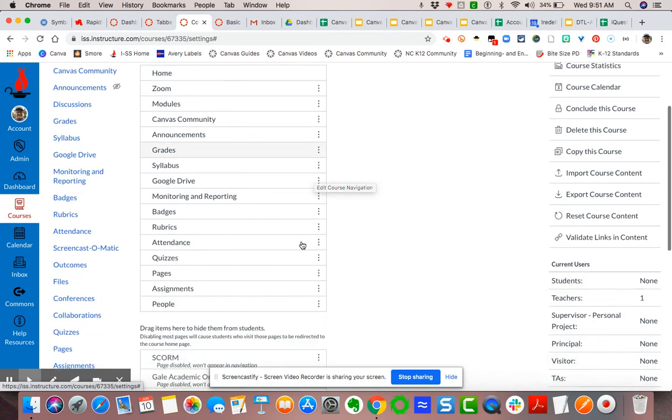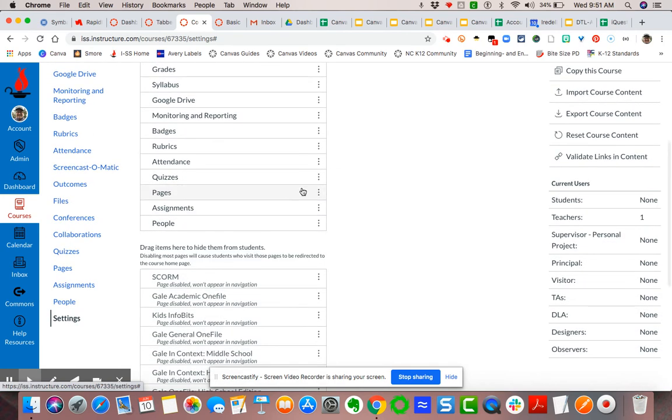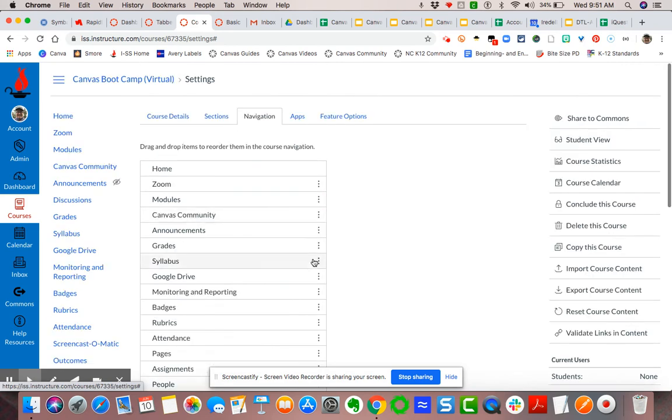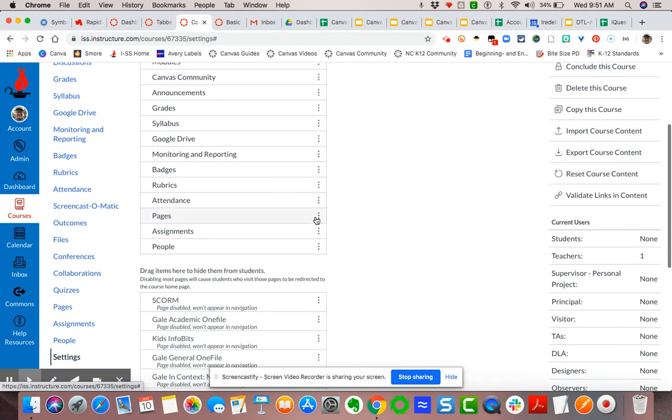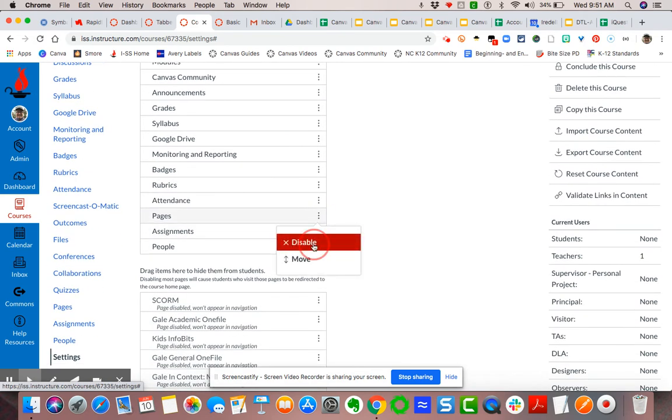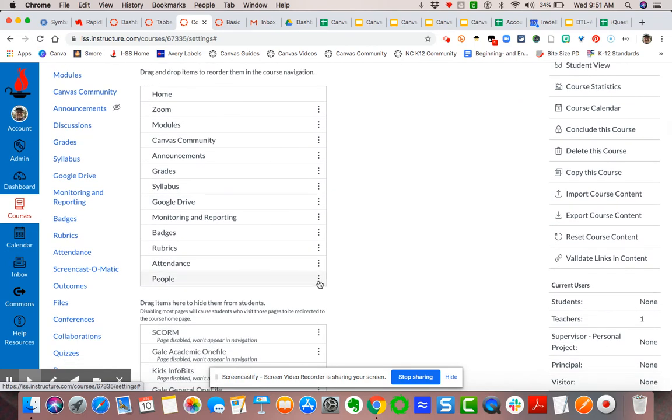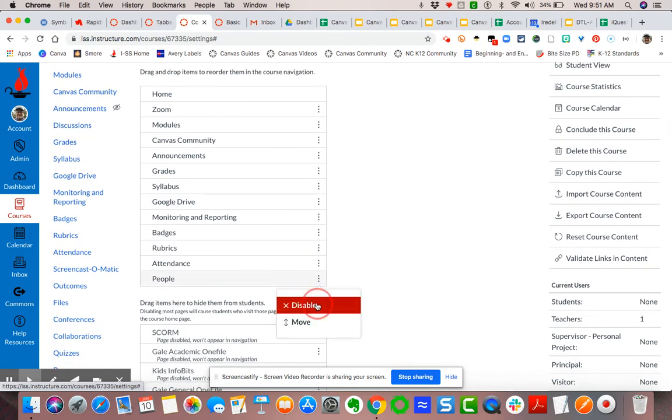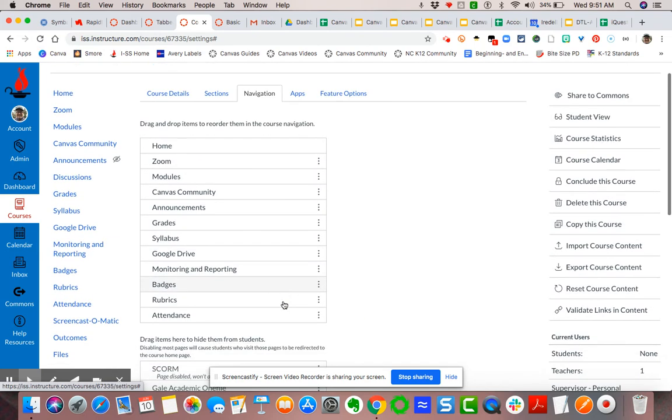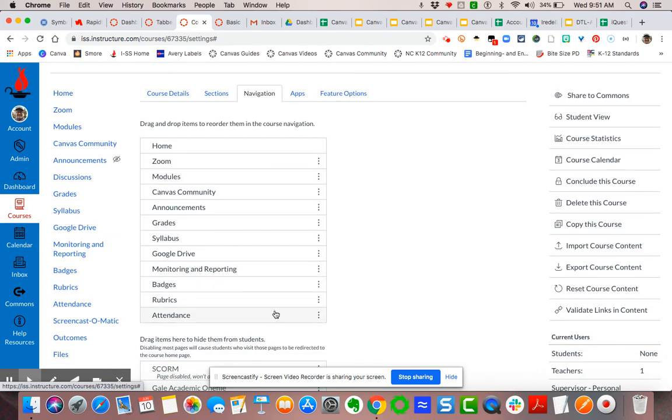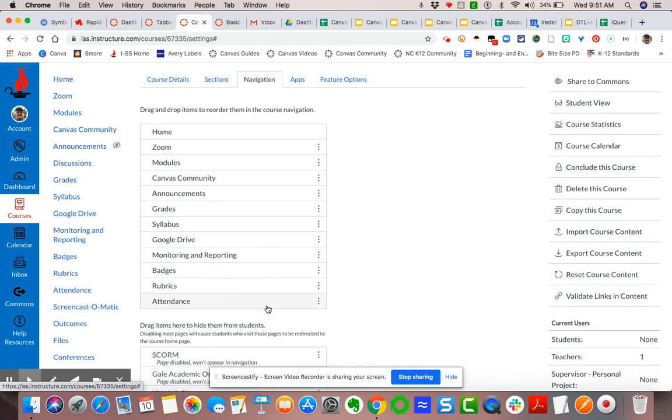Now you may want to say, in terms of what are the ones that you really ought to disable, I would think pages, files, assignments, quizzes, and possibly discussions because you're going to actually build all of those pieces into your module.